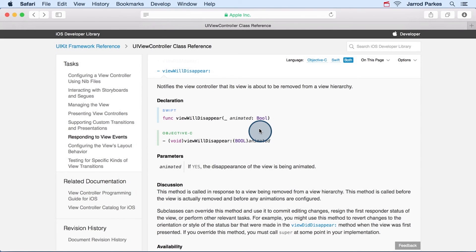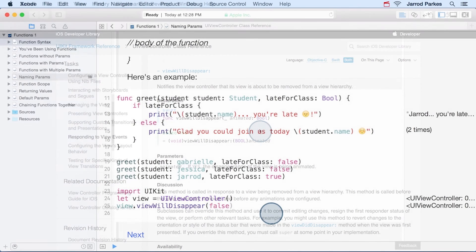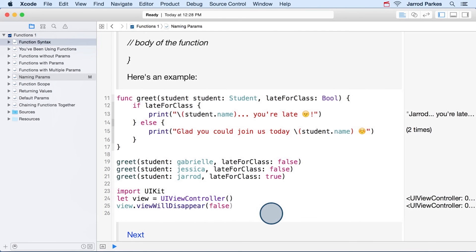And remember, since this is the first parameter, the default external name for it is nothing. It just is omitted because it's the first parameter. And notice the viewWillDisappear does not use any external parameter name. And that's the default behavior for the first parameter. And that's it.